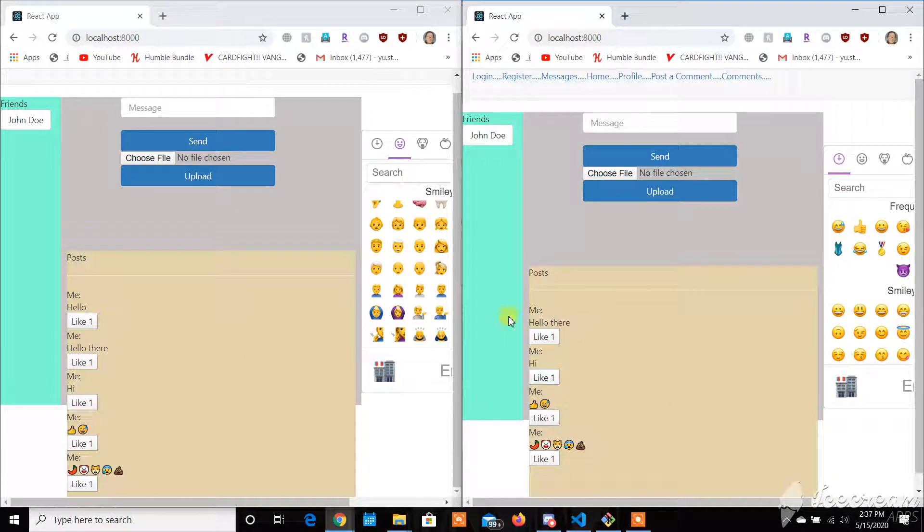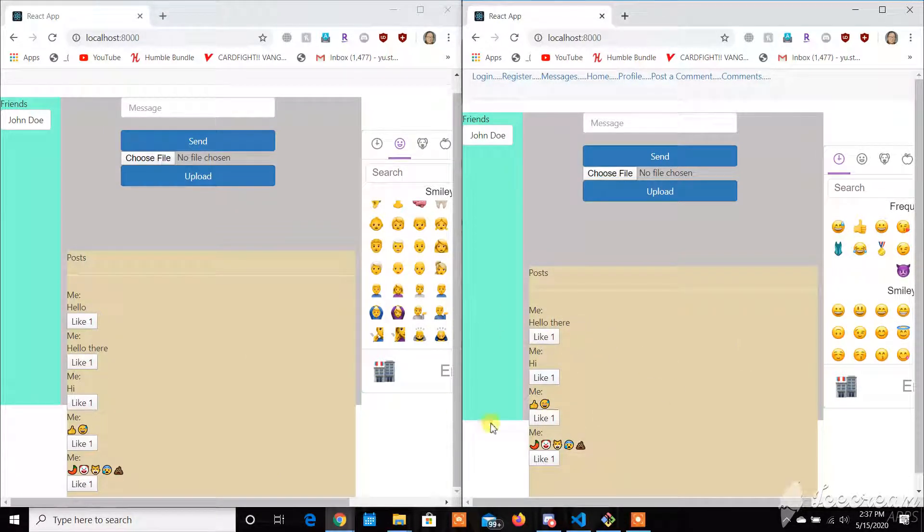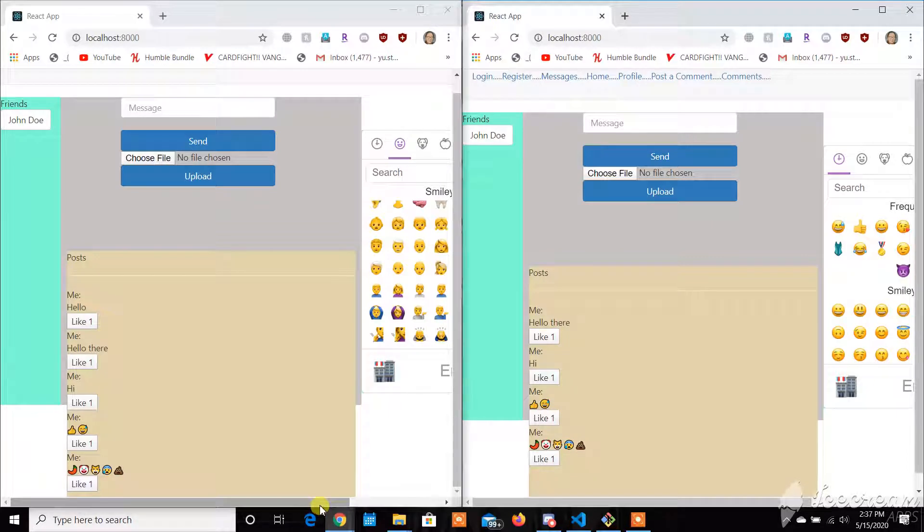We would like to implement in the future where it'll keep track of each individual one. So right now, it thinks that they're all the same.